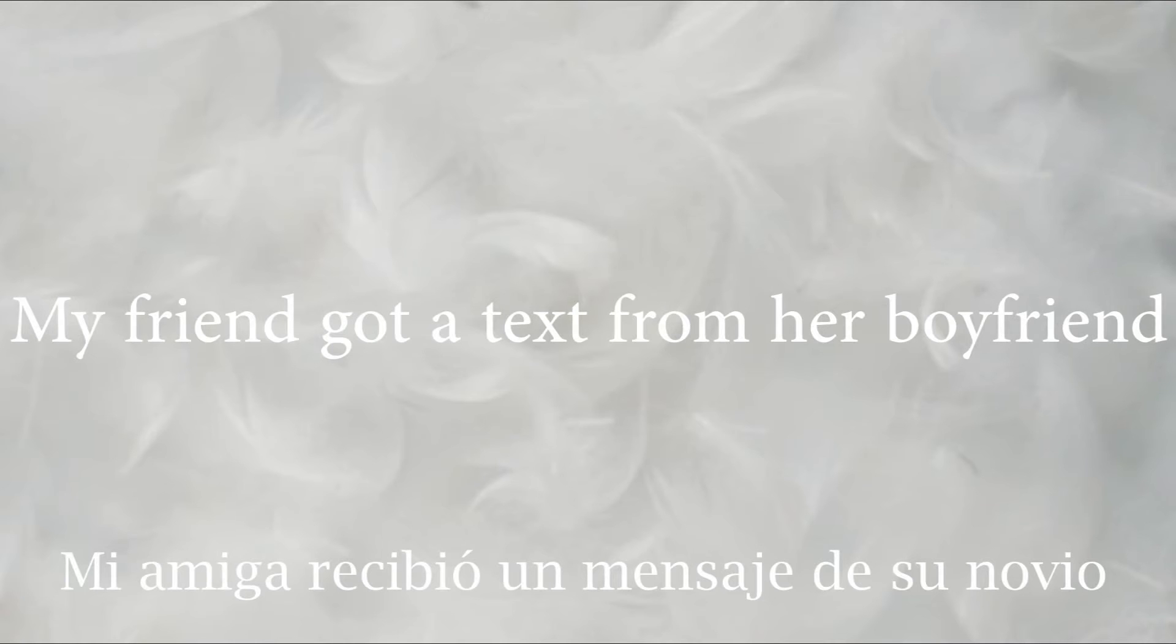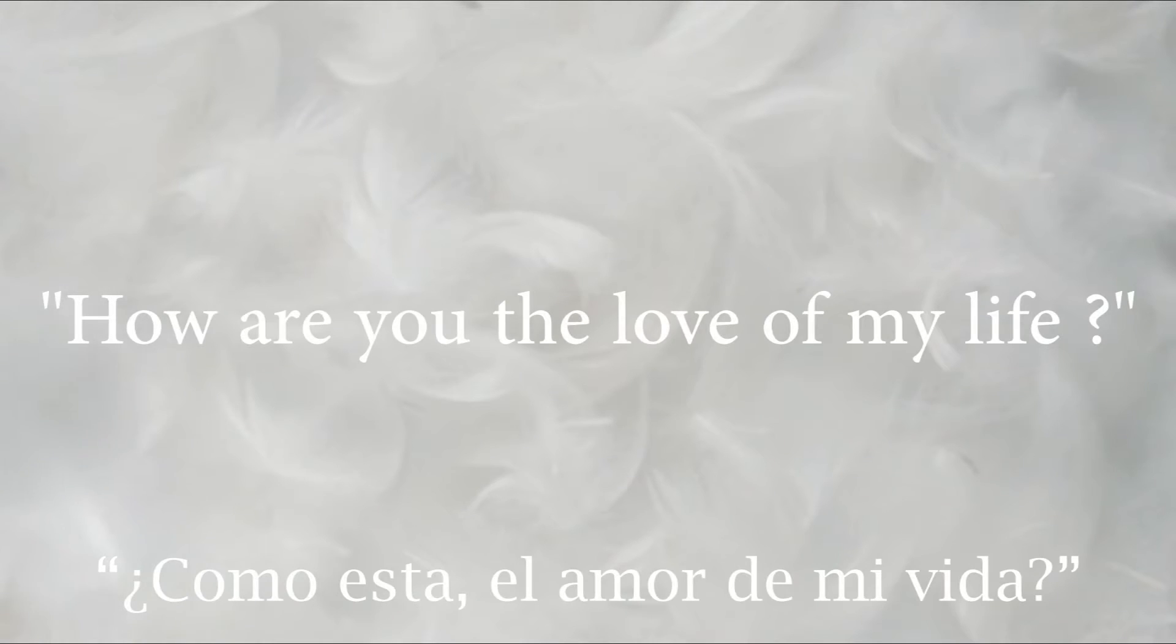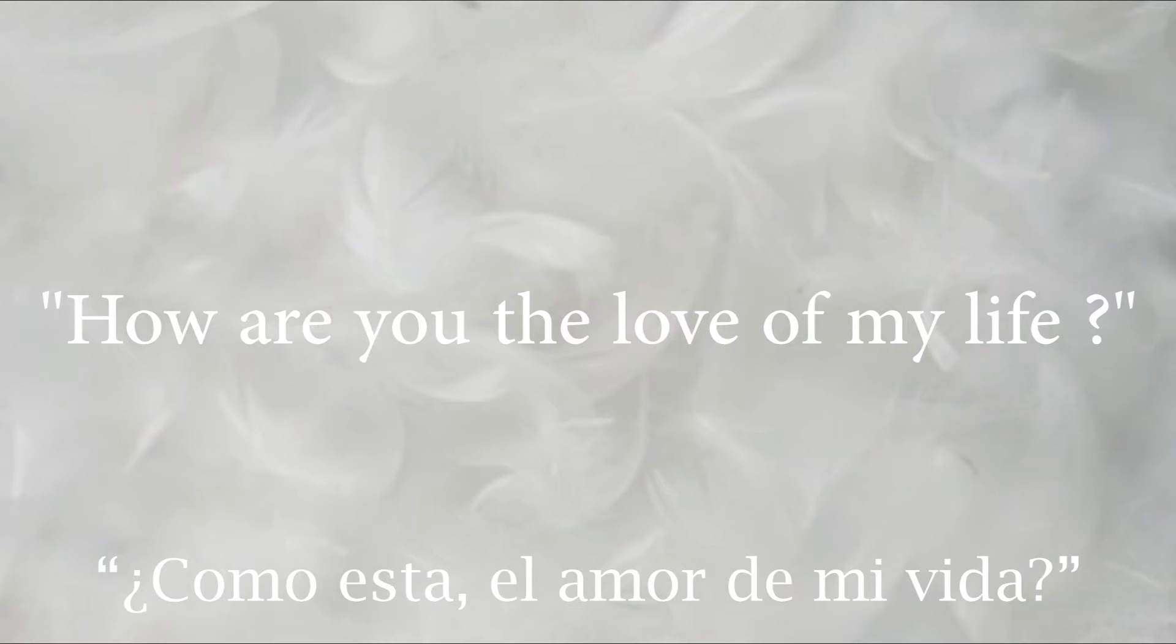My friend got a text from our boyfriend. How are you, the love of my life?